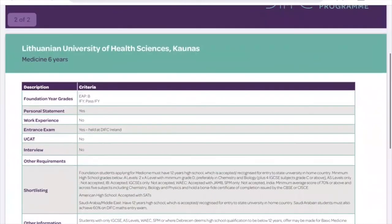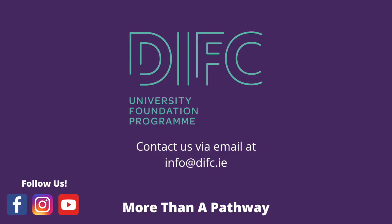You'll find this link in courses where there's high competition for a limited number of places, such as medicine, dentistry, and nursing. So it's important to keep an eye out for that if you're looking at those options, because these documents hold important information about the admissions process. That's a quick overview of our University Course Finder, but if you have any questions please don't hesitate to connect with us on social media or email us at info@DIFC.ie.